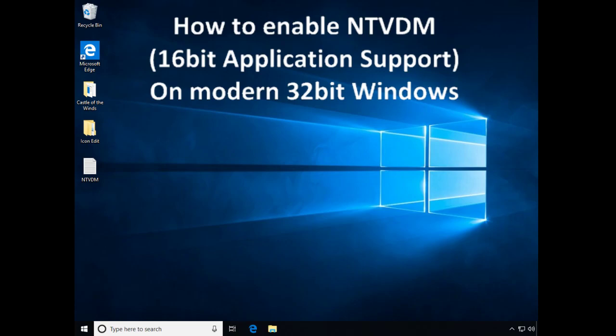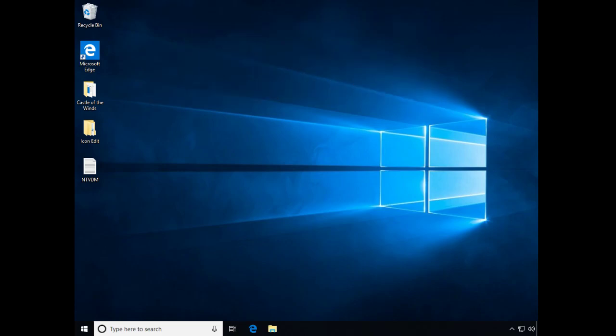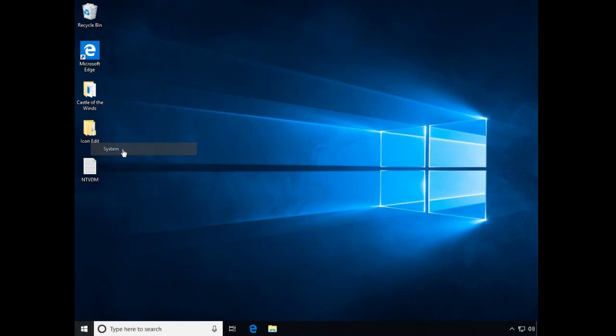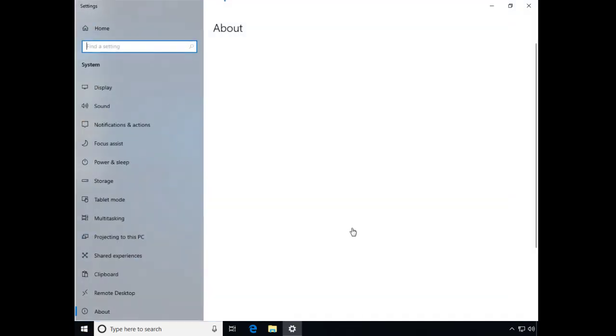So let's get to it. What we're going to need to do first is check for the one prerequisite that we need. We're going to go to the Start menu, right-click on the Start menu, and then go to System.